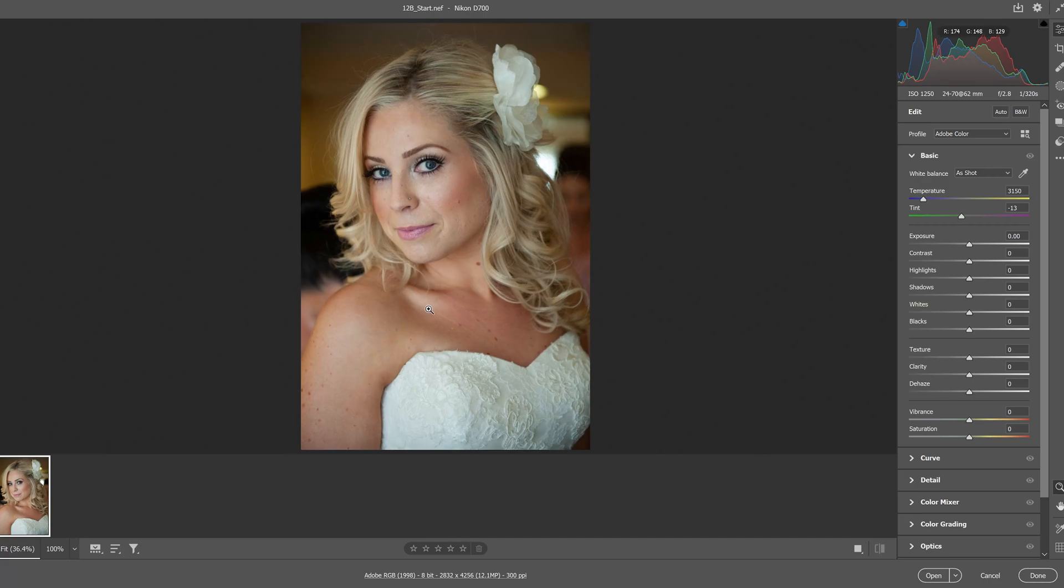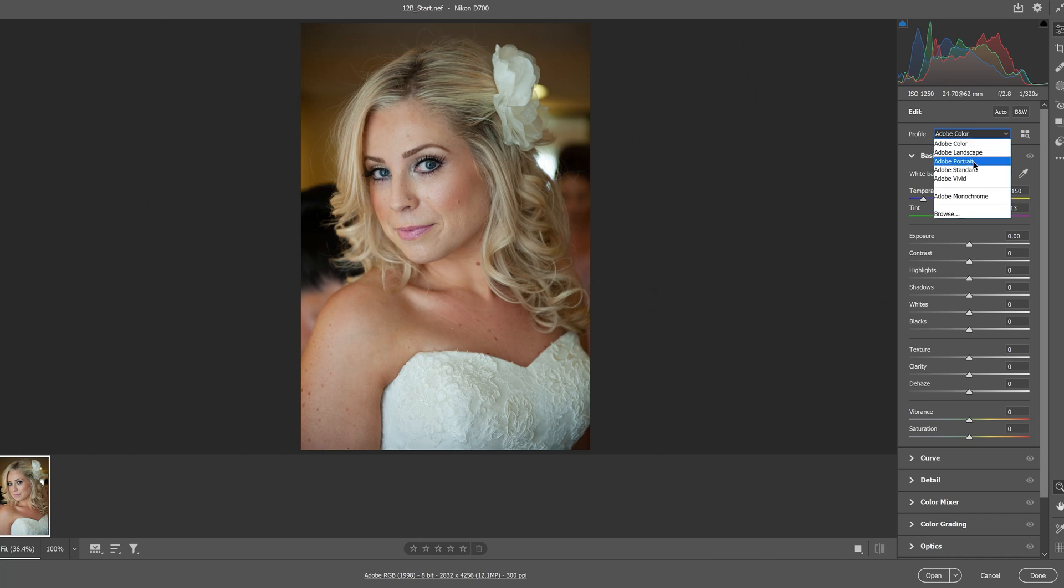In Adobe Camera Raw, we're going to first adjust the profile. In the Edit option, we're going to change from Adobe Color to Adobe Portrait to add a more color-friendly option for the portrait.